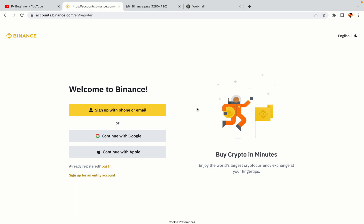You have three options to register an account on Binance. The phone and email option, Google account option and the Apple account option. In this tutorial we are going to use the phone and email option.